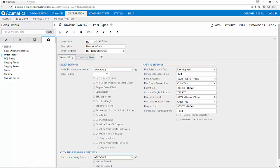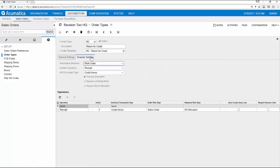The return for credit option, for example, which I will demonstrate first, deactivates the issue operation and adds the option to create a credit memo.